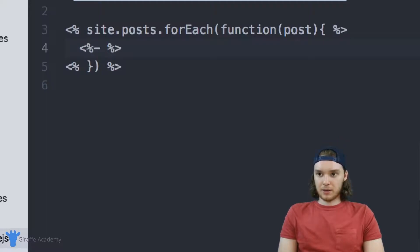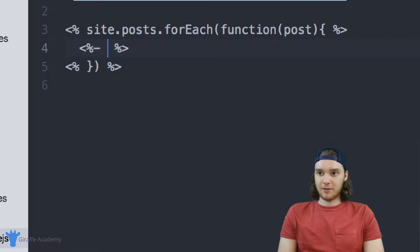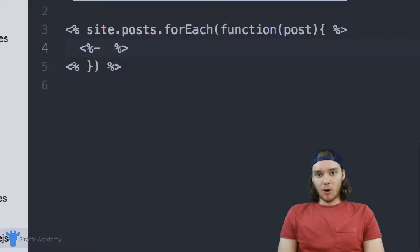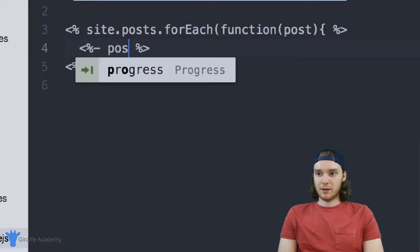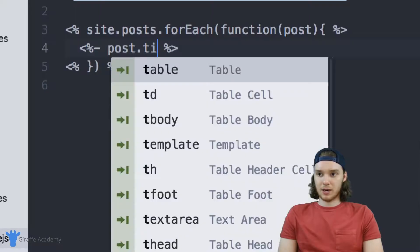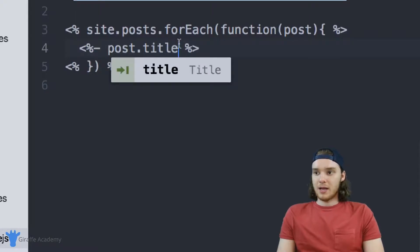I type out the less than greater than with the percent signs and you need this hyphen here as well. I want to access the post title, so I type post.title.